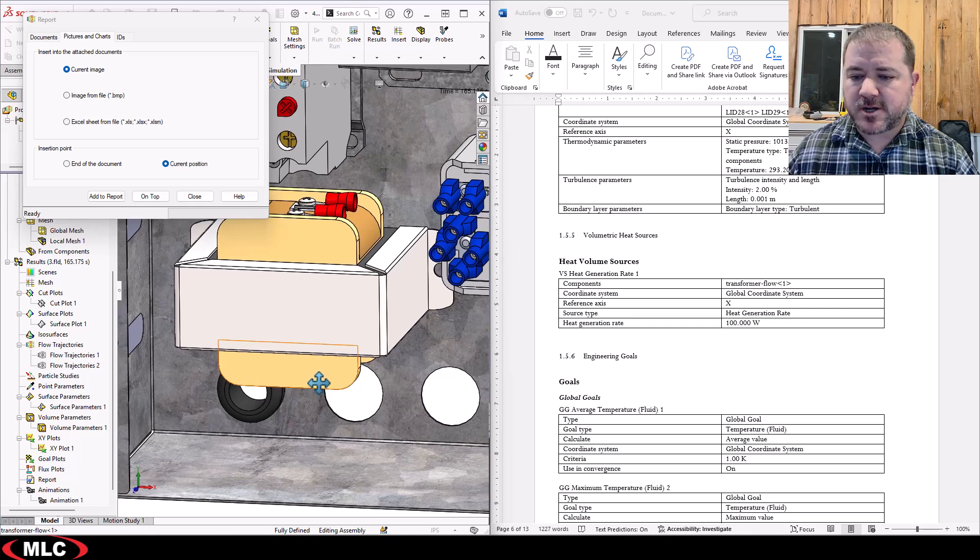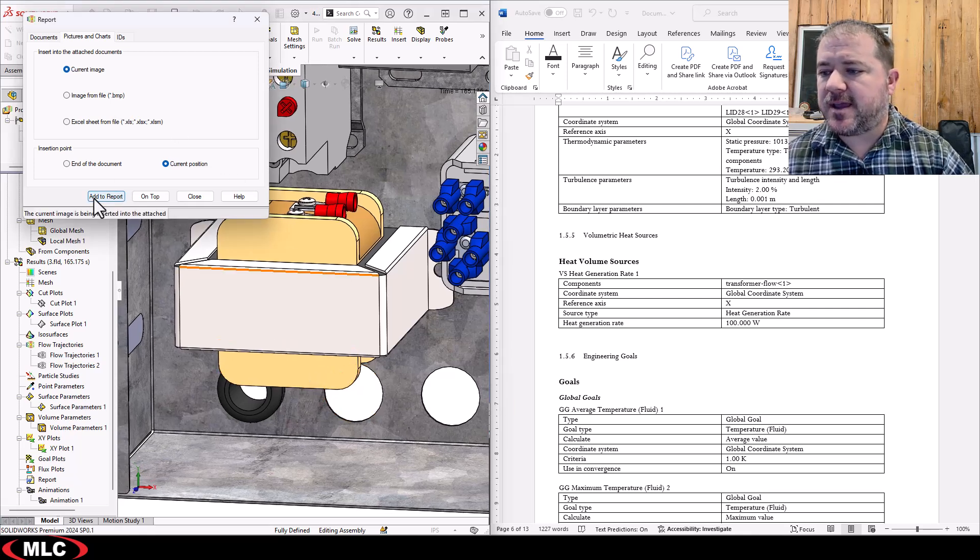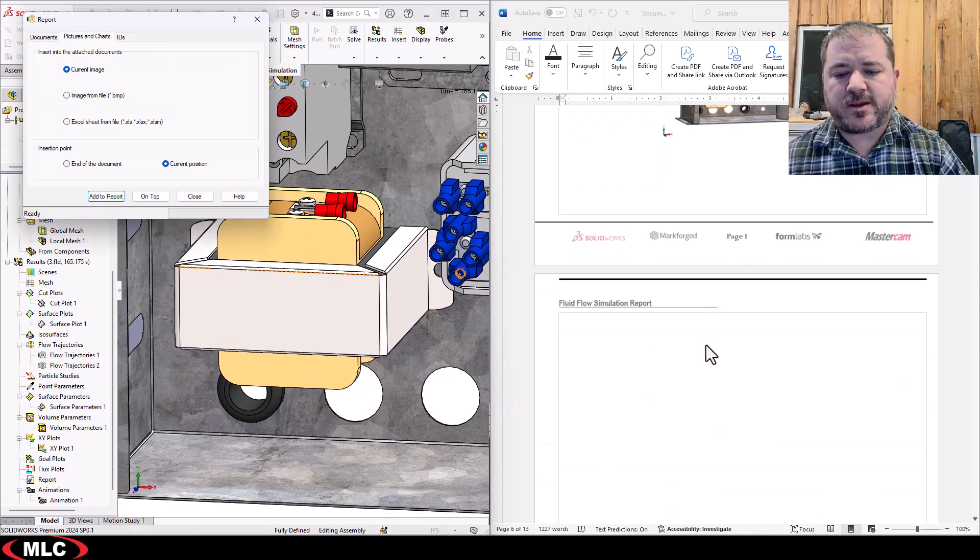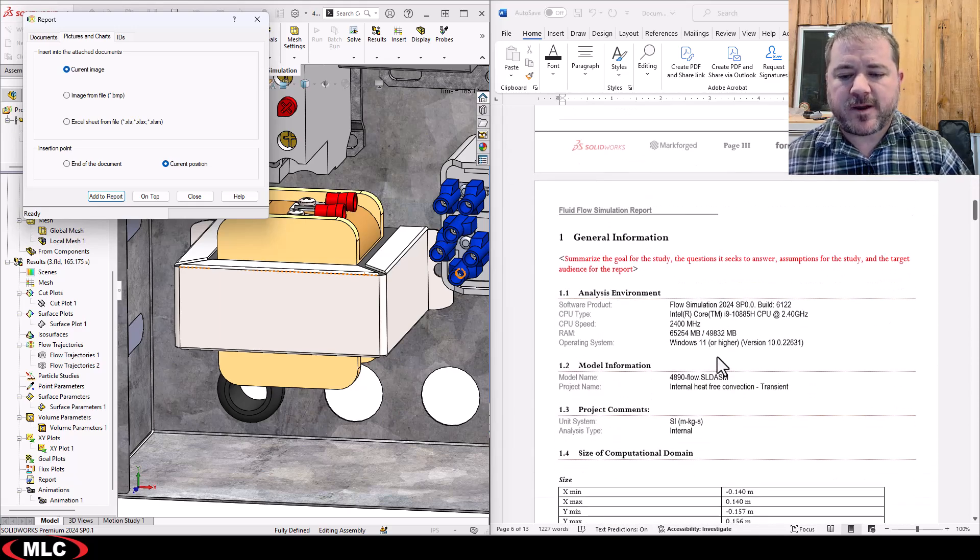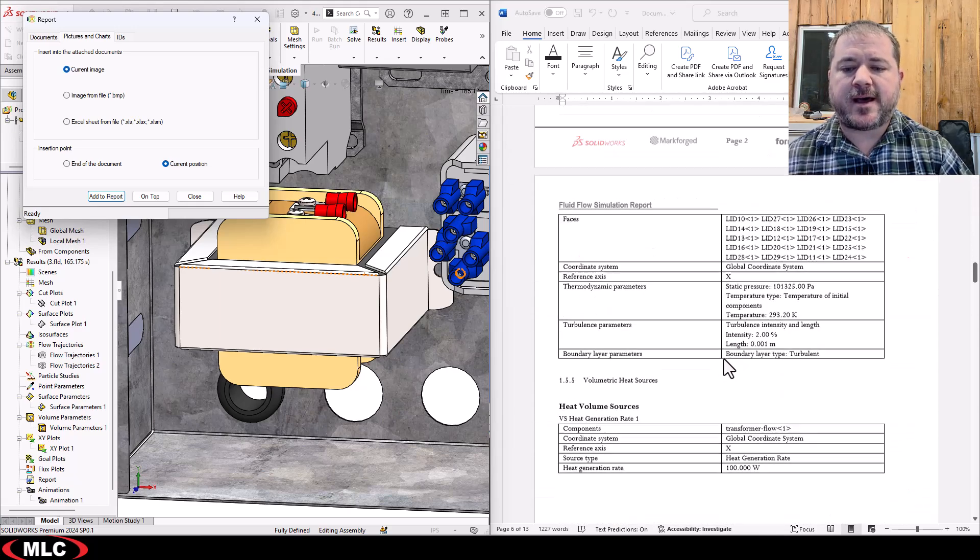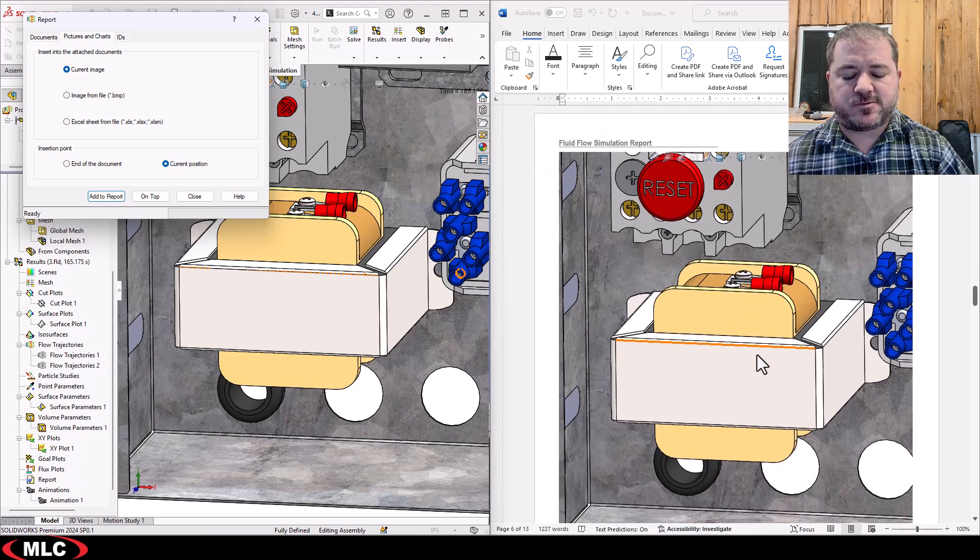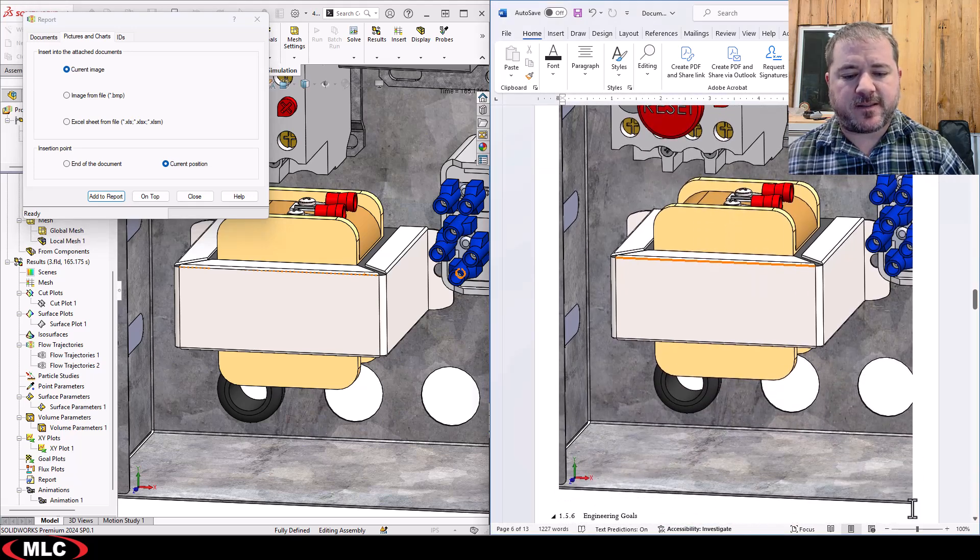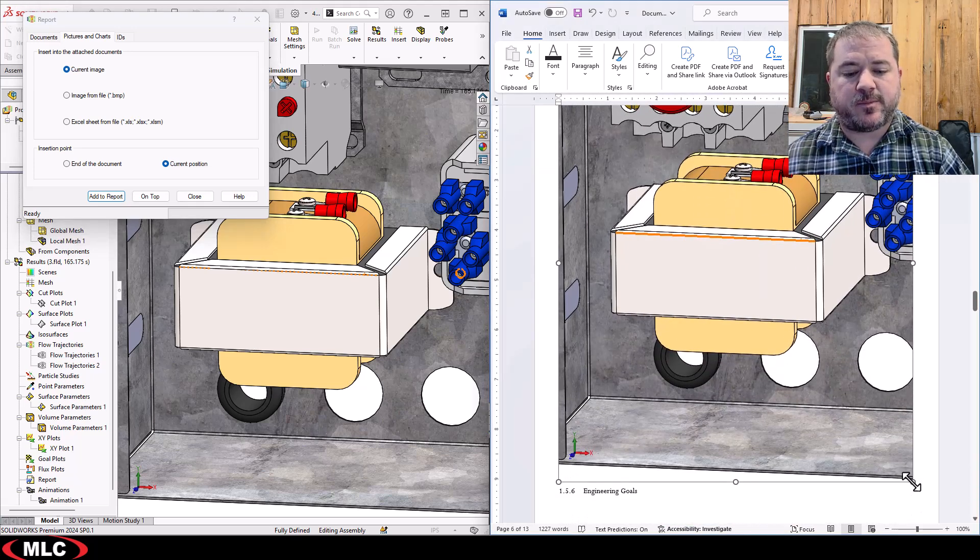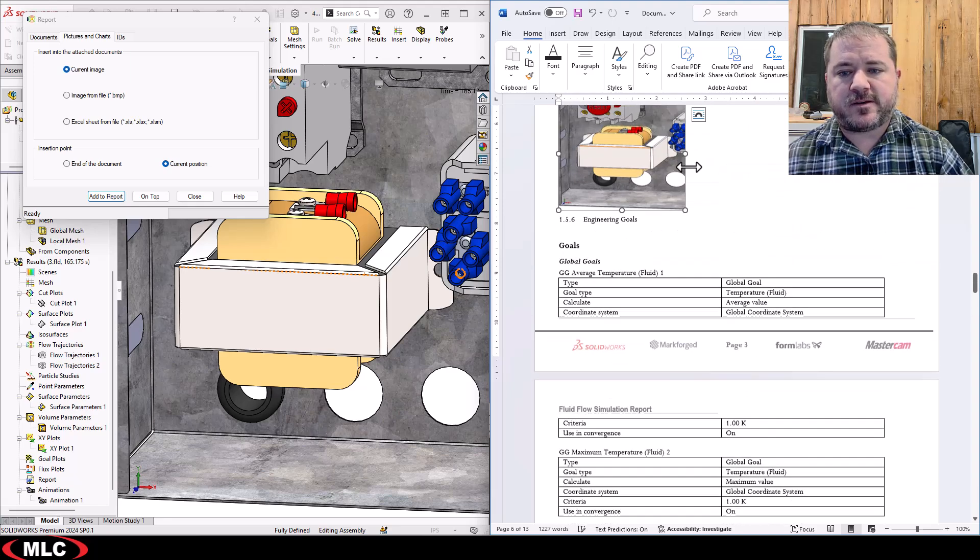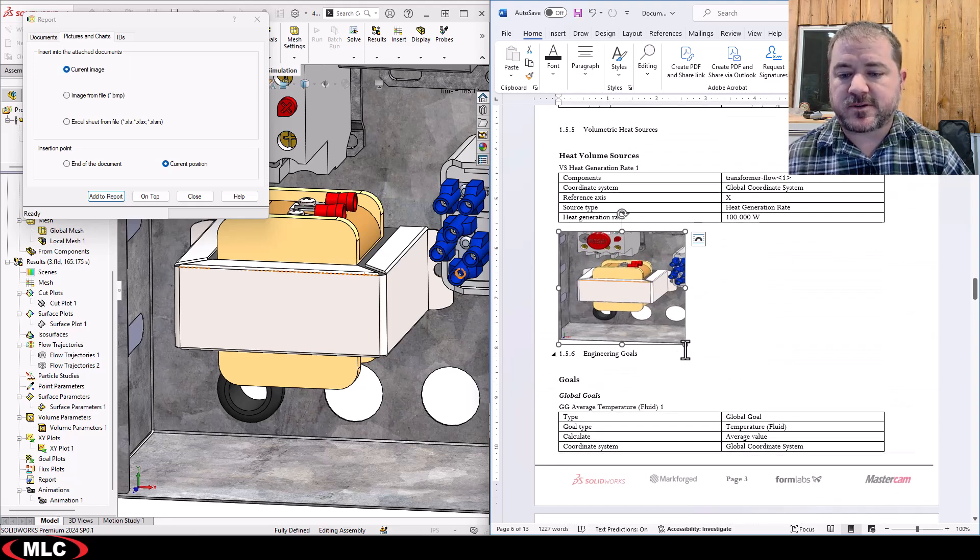So if you want to show that you can go ahead and just throw in a picture of the transformer right there and it gives you a lot more visual representation and a lot more information available for the user to understand exactly what's going on and what to expect.